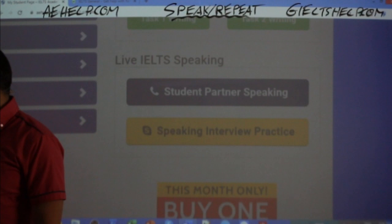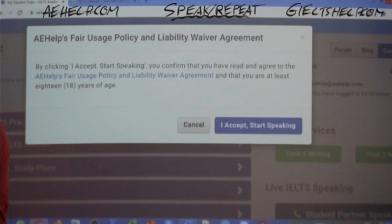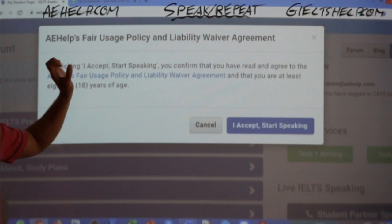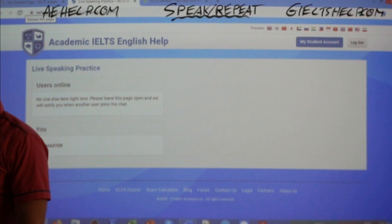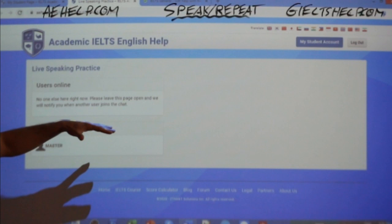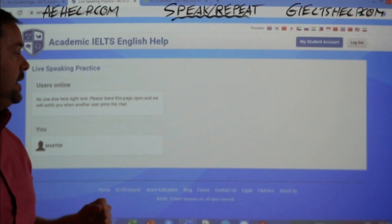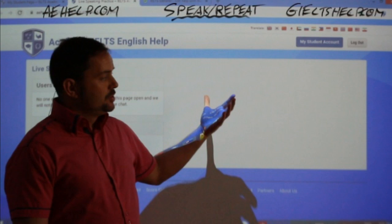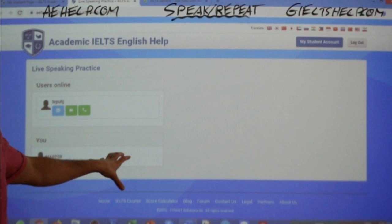If you click on student partner speaking, you'll get a pop-up saying 'by clicking, I accept to start speaking,' and you agree to our agreement, making sure that you are respectful. Then you'll see a new window that says 'live speaking practice.' When you log on, you'll see other students in this window, and you have the option of text chat, audio chat, and video chat. You can find other students and choose the type of communication that works for you to practice live speaking. In the next one or two days, we'll also have practice speaking questions you can click on to choose.